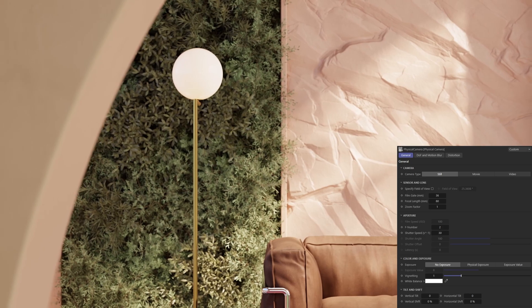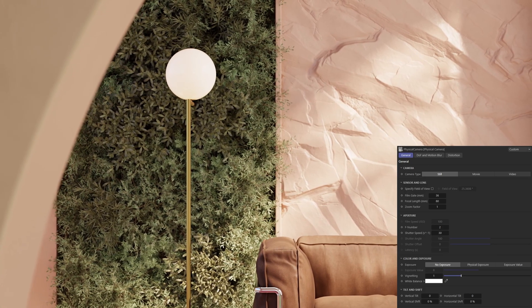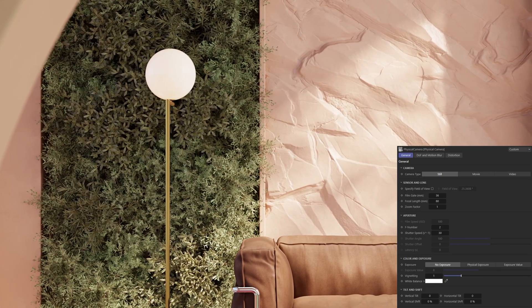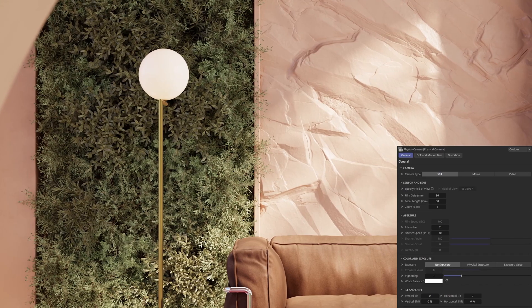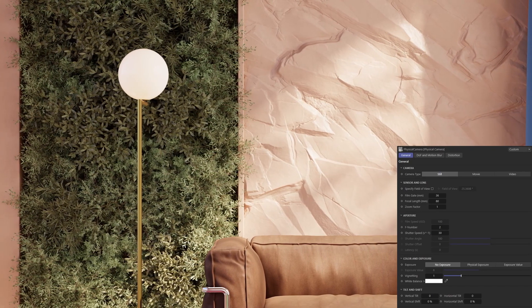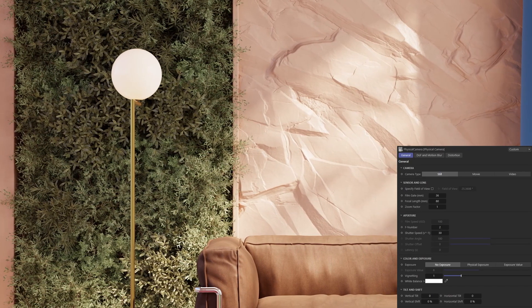Hello good people and welcome to part 13 in our beginners guide to interior design rendering tutorial series. In this one we'll be taking a look at the V-Ray physical camera, which amongst other things gives you granular control over your camera settings, as well as the ability to enable real-world effects such as depth of field or motion blur.